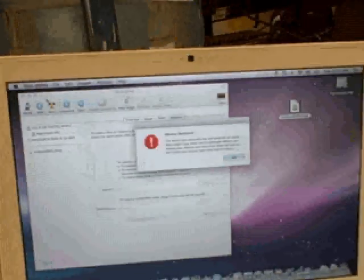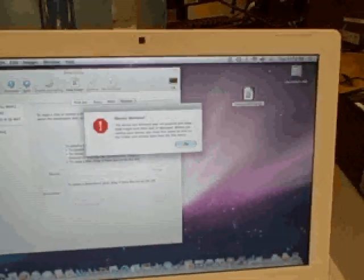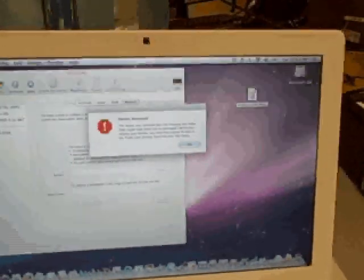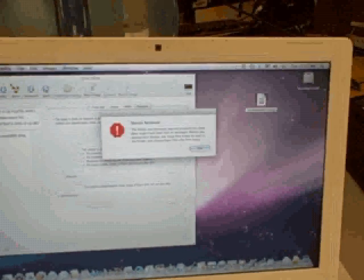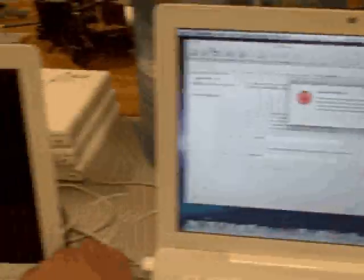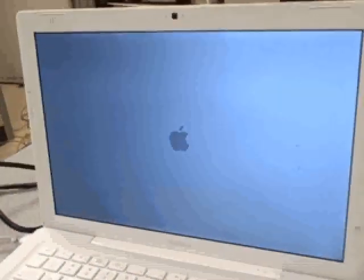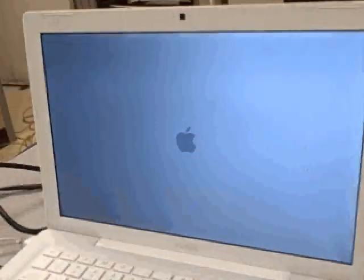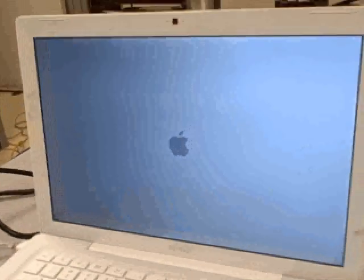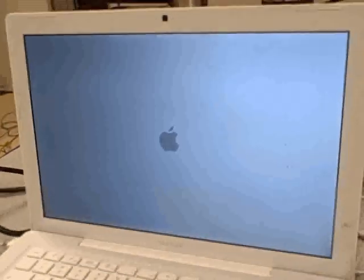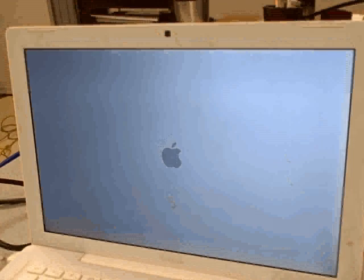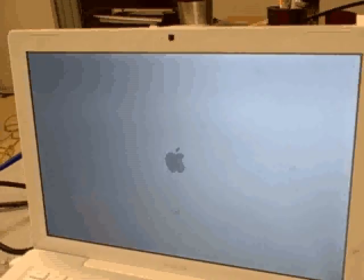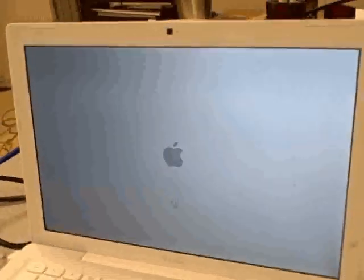On the computer number one it gives us a warning that the second computer was removed. And we can turn on this computer number two, press the power, and you can hear the chimes and it should boot up with the new image. We'll wait a few seconds for it to come up.